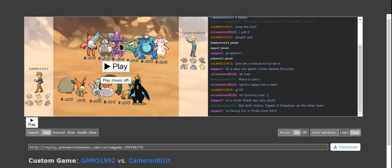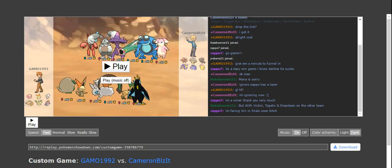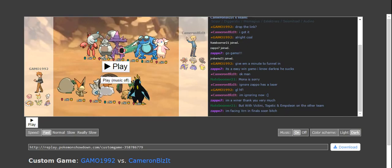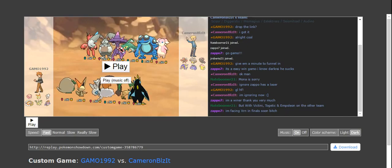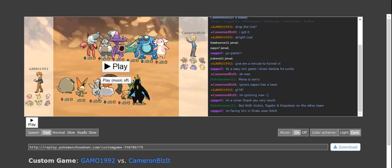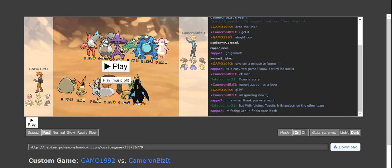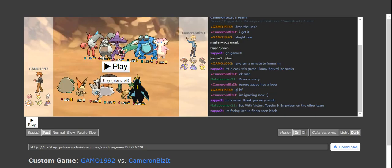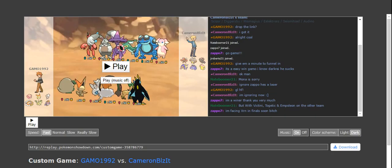But yeah, as you can see, for some reason I'm on the other side, and I don't know how to switch over. But I have my Scizor, my little Scizor, my beautiful Scizor, choice banded, no, life orb.